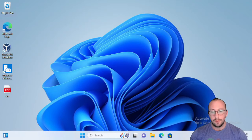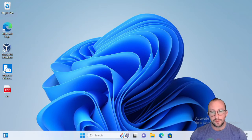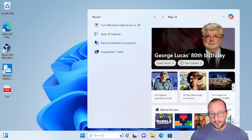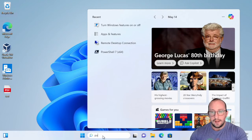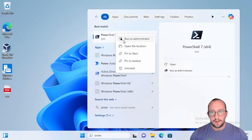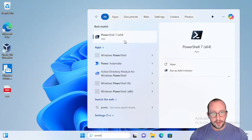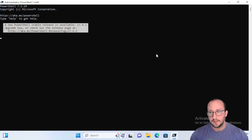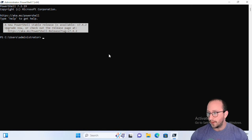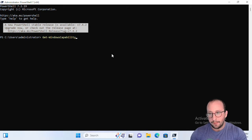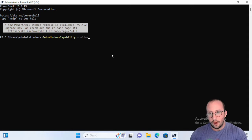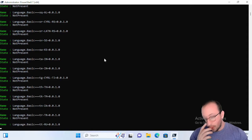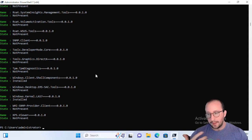What we've seen most recently is if we launch PowerShell 7 as administrator, we've seen how to add Windows capabilities. We're just going to wait for it to load here, but we've seen Get-WindowsCapability with the online parameter, and this will give us all the different types of things that we can install.